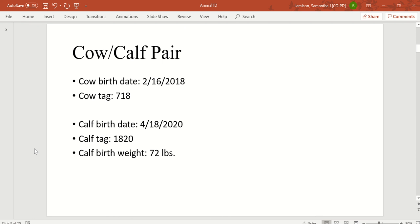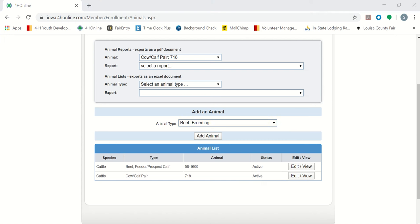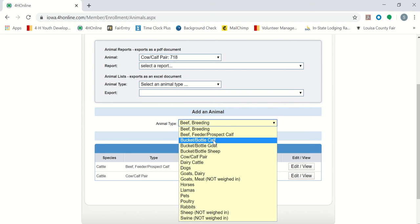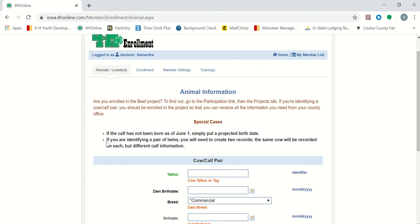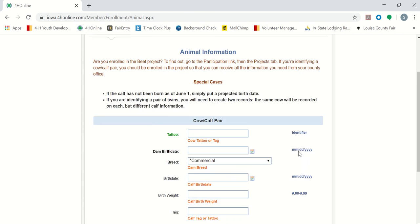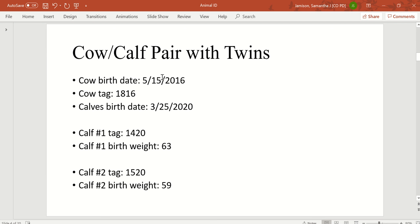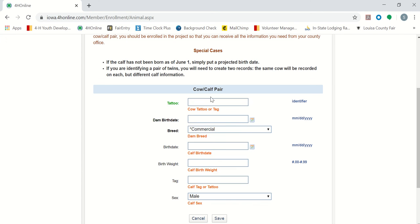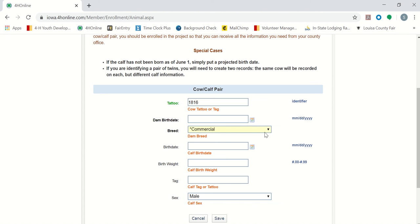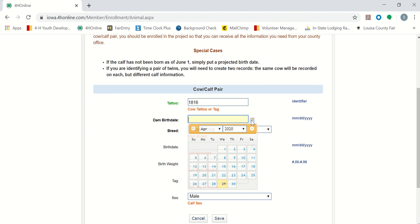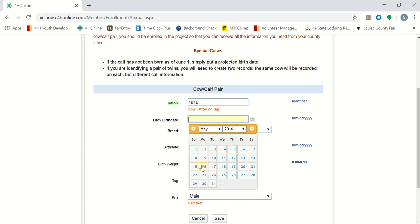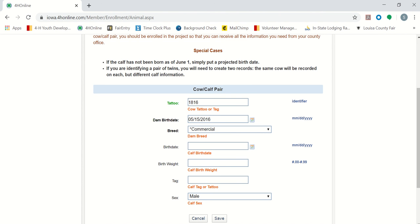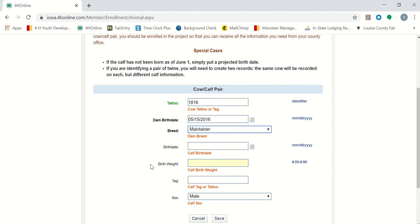Next, I will go through a cow-calf pair with twins. If we go back to adding a cow-calf pair, it says that for twins, you will need to create two records. Enter the same cow, but you will have different calf information. So for our cow with twins, our cow tag is 18-16. Next, it asks for our dam birth date, which was May 15th, 2016. So we go to May 2016, on the 15th. Our breed of our animal is a maintainer.